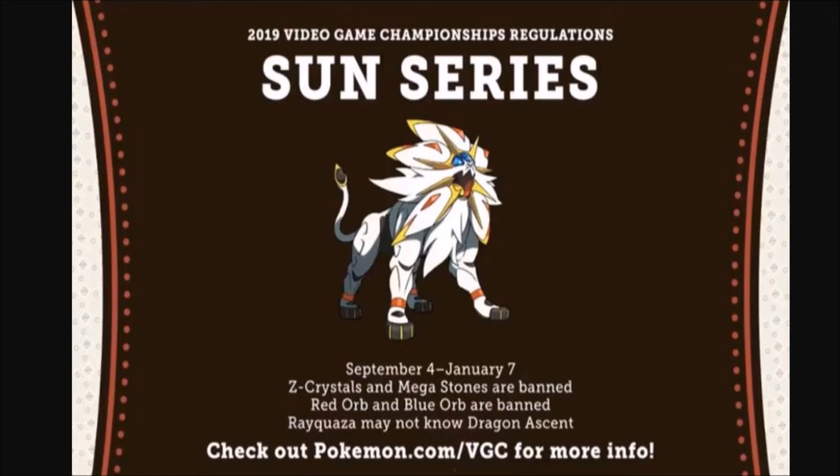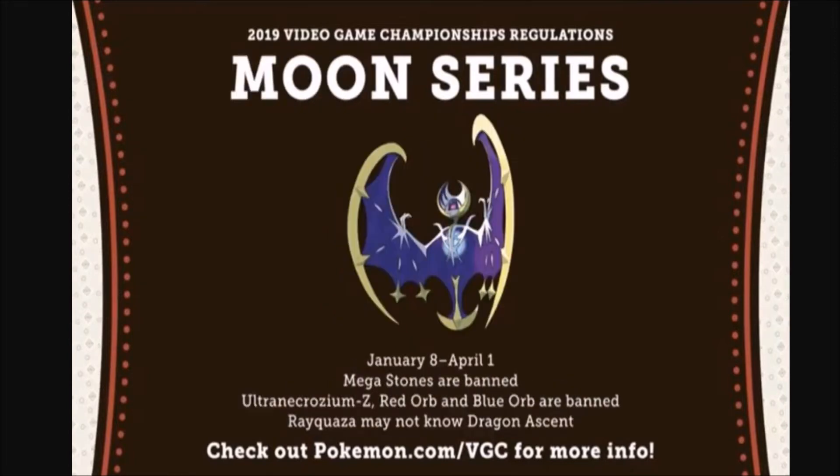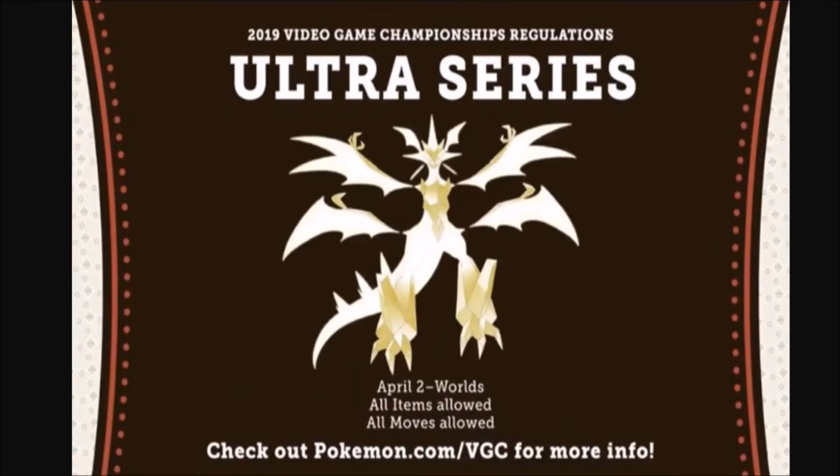By the way, this is for four months for this format, so just keep that in mind. And for the Moon series, the Z-Moves are back, except for the other stuff, and then lastly, everything's allowed.